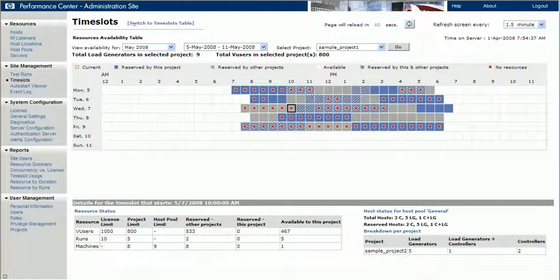This demonstration has shown you some of the new time slot capabilities available in Performance Center 9.1. These new capabilities help make test scheduling easier by providing more information about resource availability and usage. For more information about working with time slots, see the HP Performance Center User's Guide.